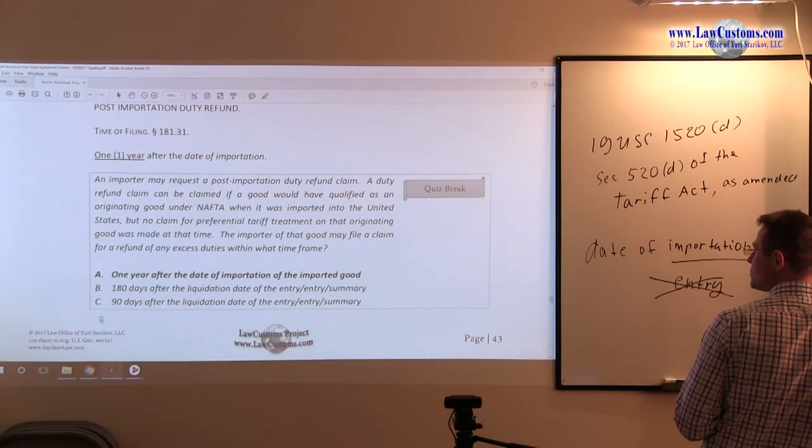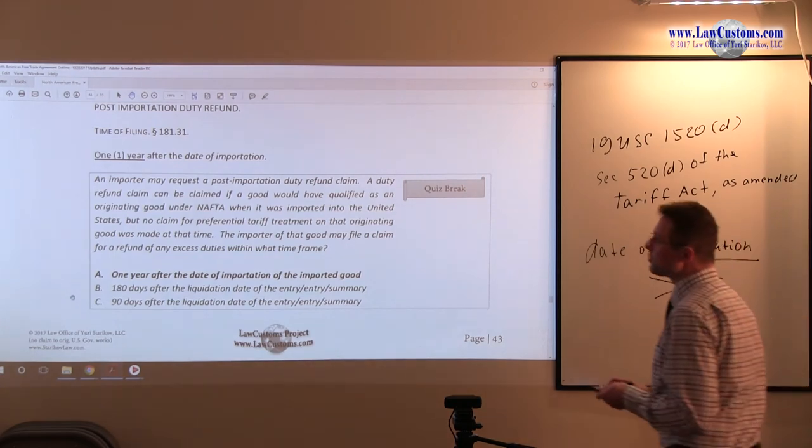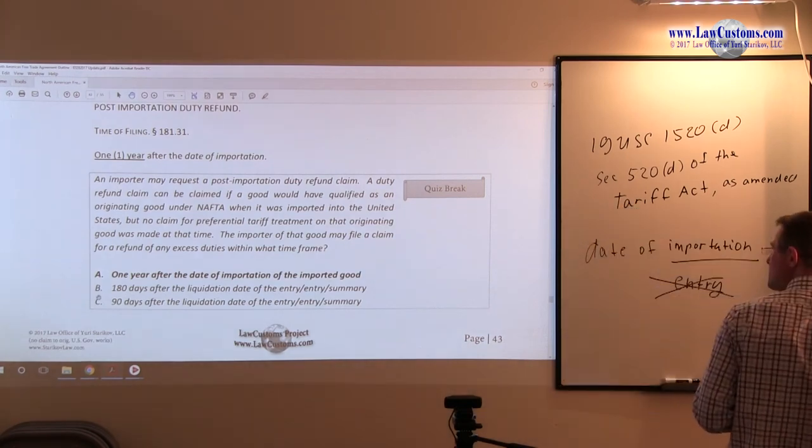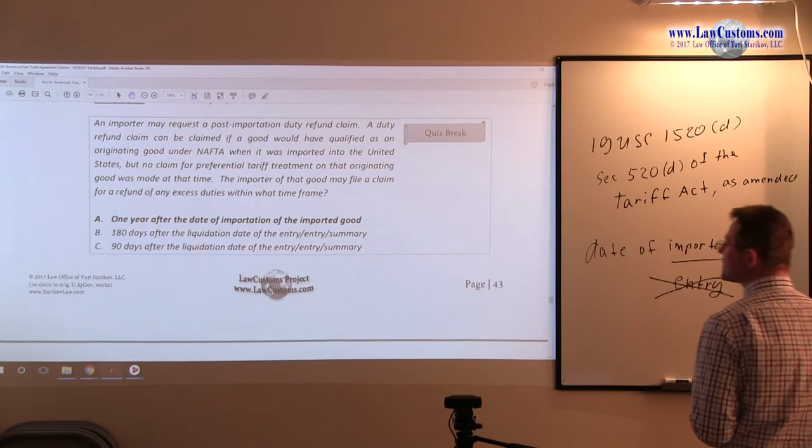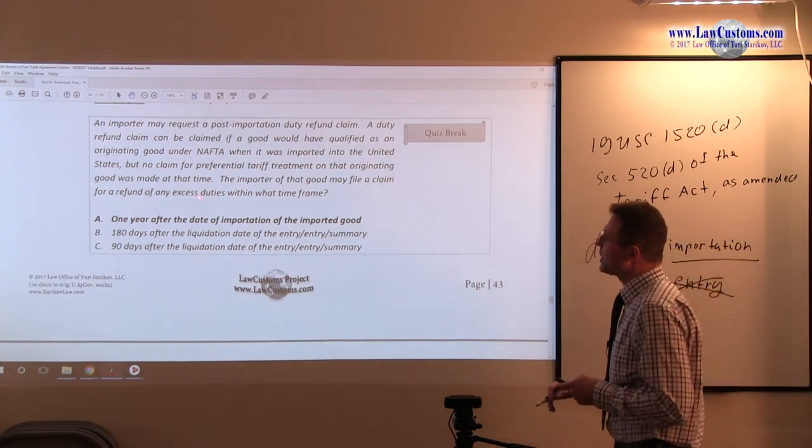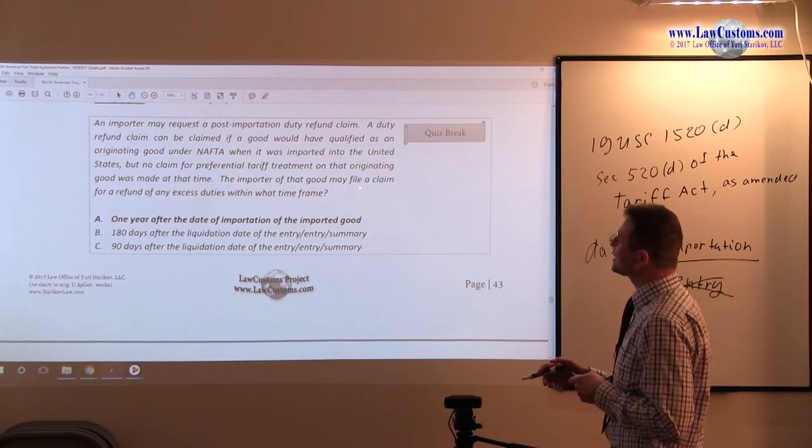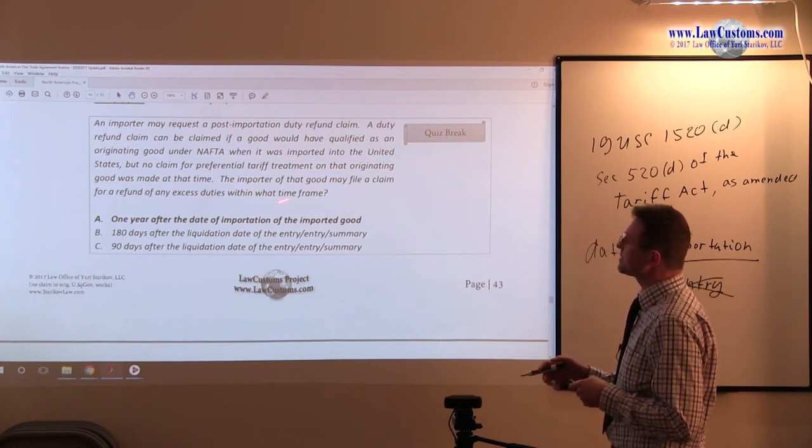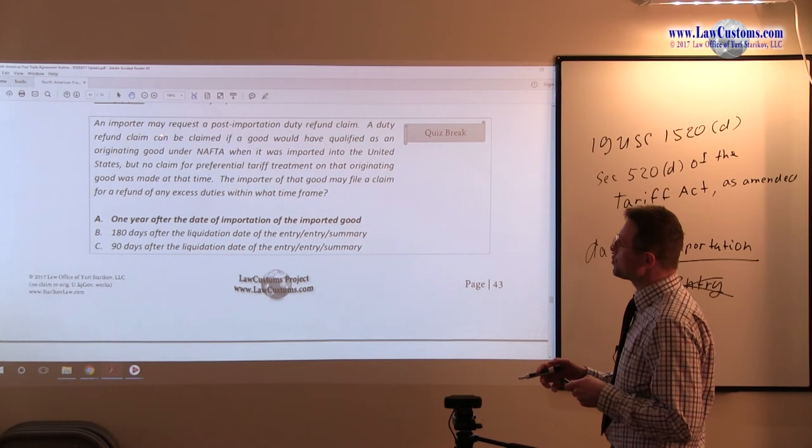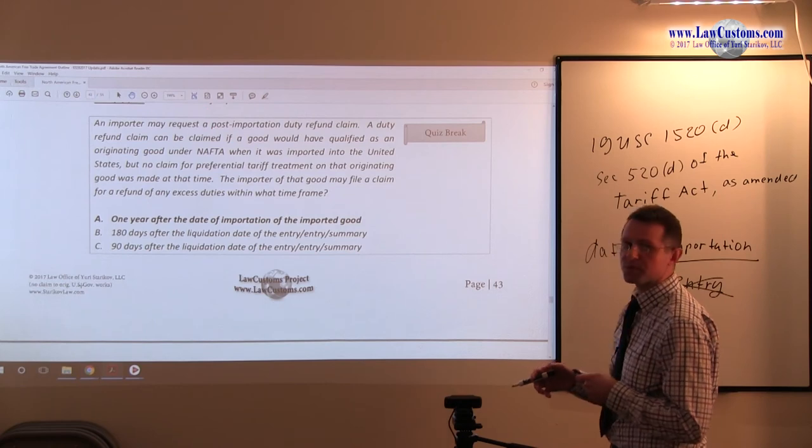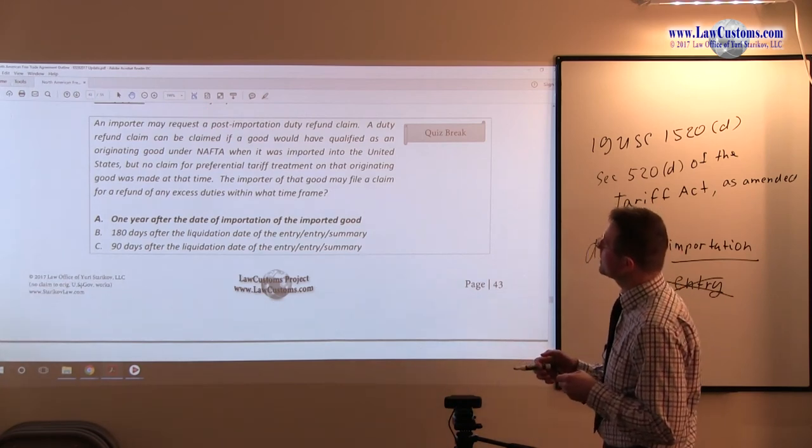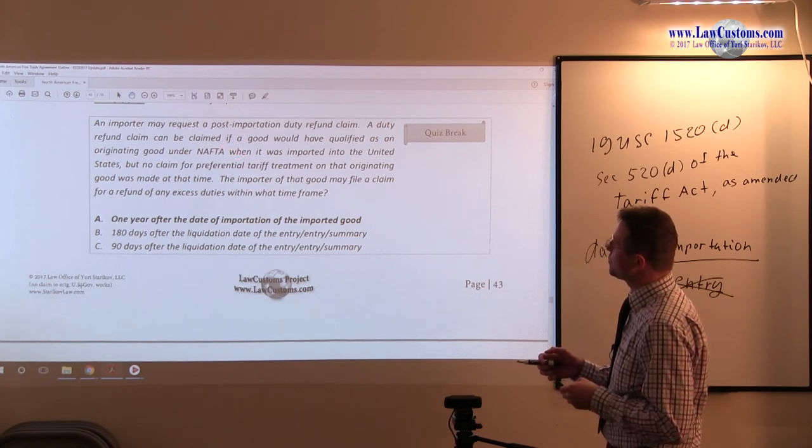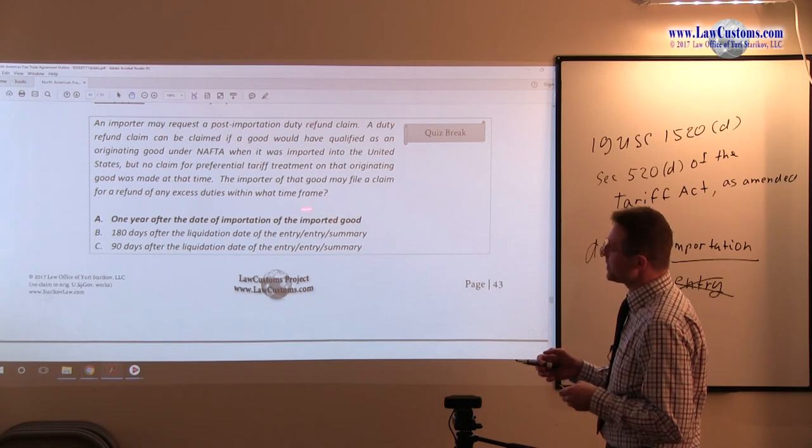So back to the outline. One year is one element, and date of importation is another. So let's take a look at several ways CBP examiners can test you on this.